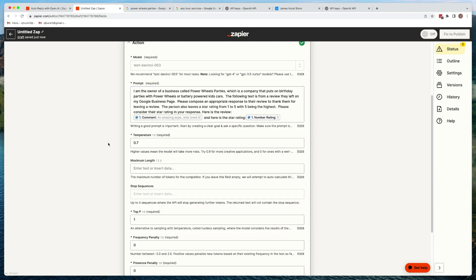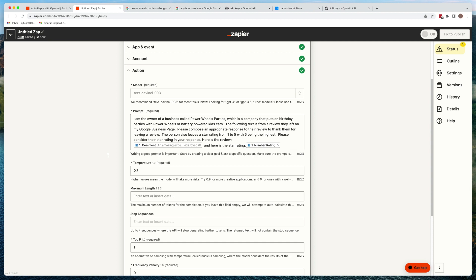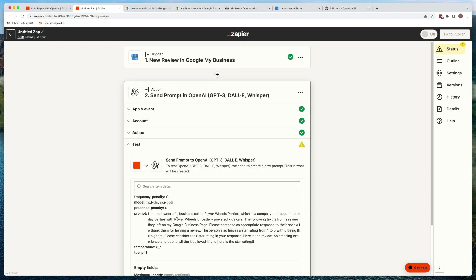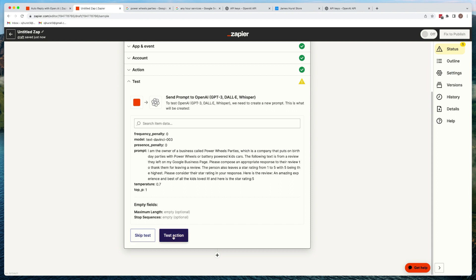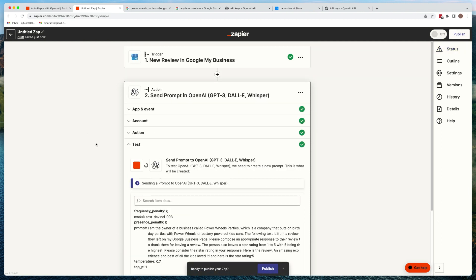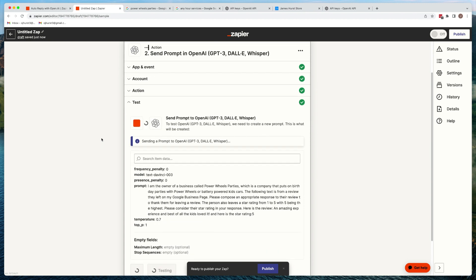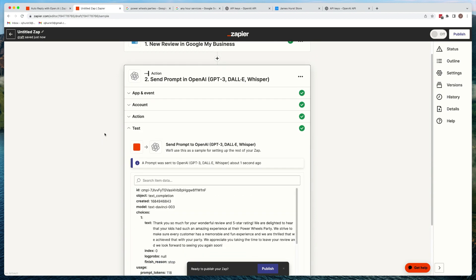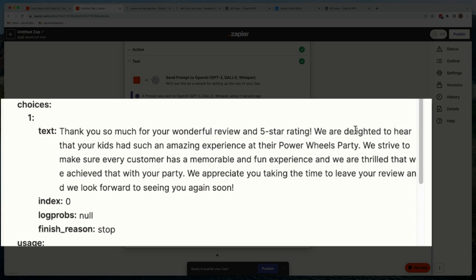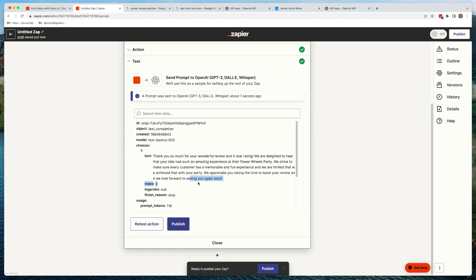Let's do a test. The review says 'amazing experience, the kids loved it.' Hit continue and then test action — it's passing that review from Matt over to OpenAI. It responds back with: 'Thank you so much for your wonderful review and five-star rating. We're delighted to hear your kids had such an amazing experience at the Power Wheels Party. We strive to make every customer's experience memorable and fun. We appreciate your time in leaving a review.' That's pretty darn good — if they're all that good, I'd feel comfortable sending that automatically.